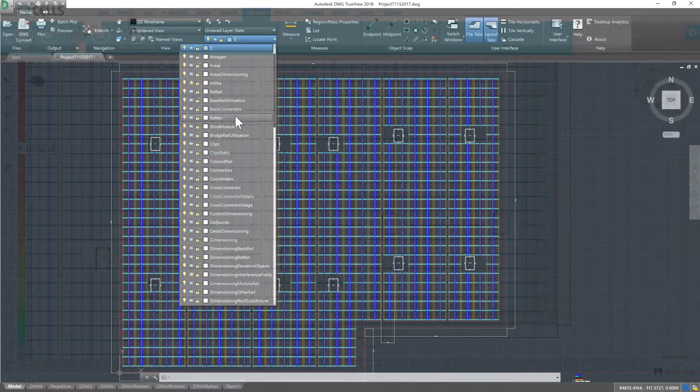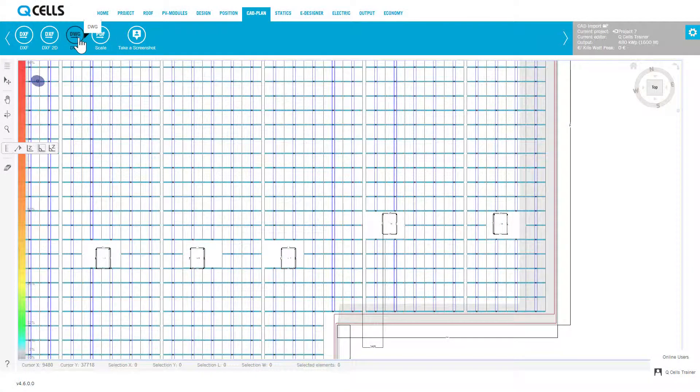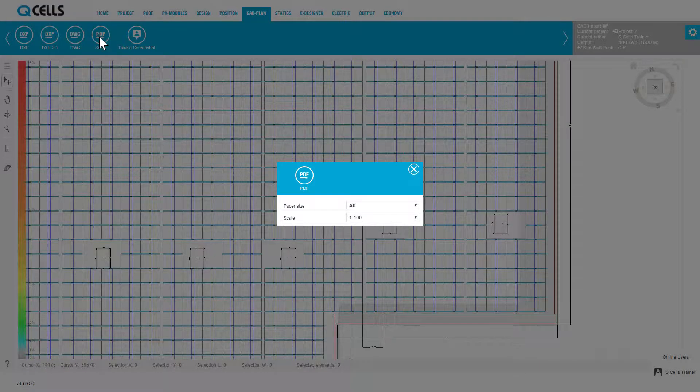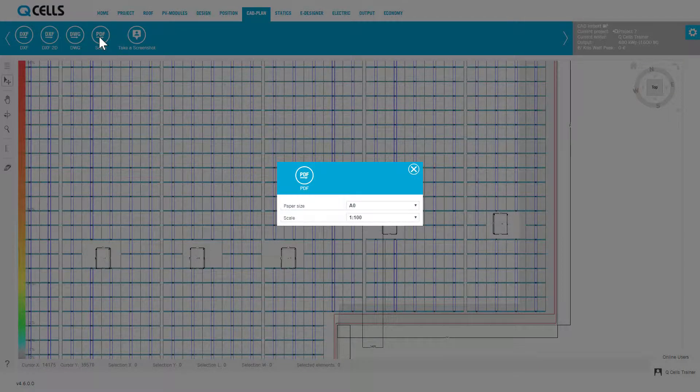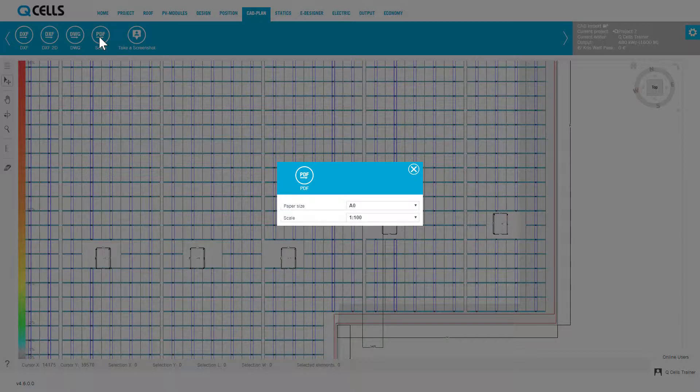You will have two options when exporting to a PDF: Export to true to scale PDF files and export as a PDF with a perspective view of the CAD drawing. Follow the steps for true to scale exporting to a PDF as follows.